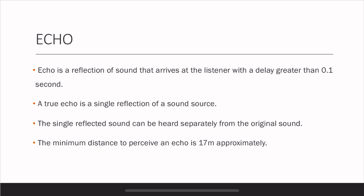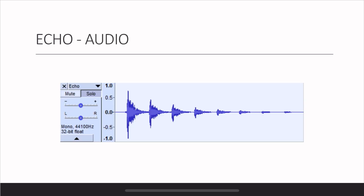Now let's talk about echo. Echo is a reflection of sound that arrives with a delay greater than 0.1 second, and a true echo is a single reflection of the sound source. The single reflected sound can be heard separately from the original sound because of the distance and the perception time. The minimum distance to perceive an echo is 17 meters, as calculated earlier. Here is how an echo sounds — I spoke 'hello' and applied echo effects: Hello... Hello... Hello... As you heard, you could clearly hear separated hellos that were not mixed together, unlike reverberation. The first sound was the original and all others are reflected sounds. The amplitude keeps decreasing because the energy decays gradually.